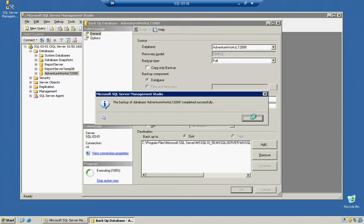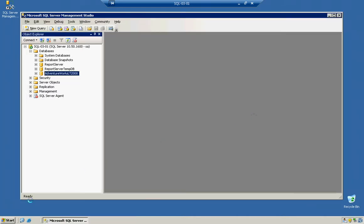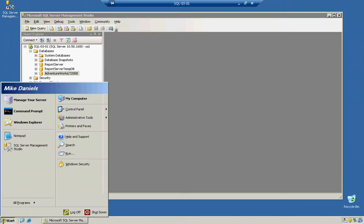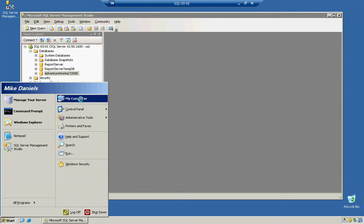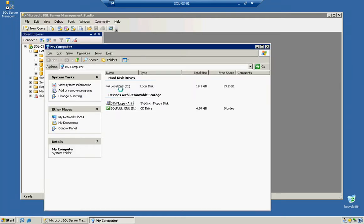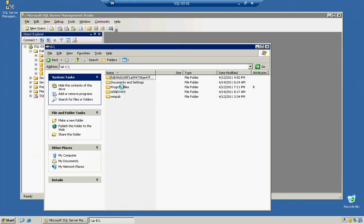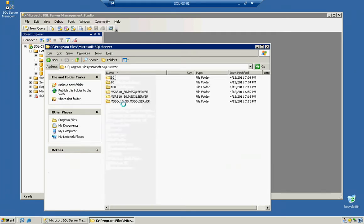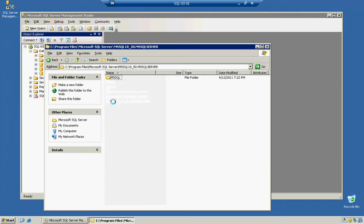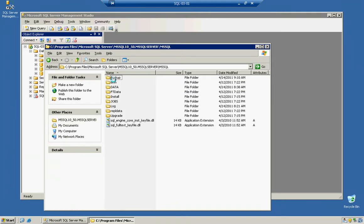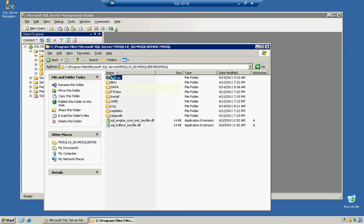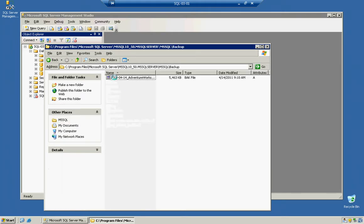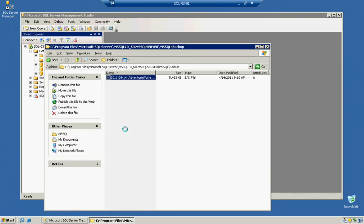If we browse out by going to the Start button, My Computer, C Drive, Program Files, Microsoft SQL Server, our MSSQL Server, MSSQL, and then our Backup Folder, notice how we have our database.